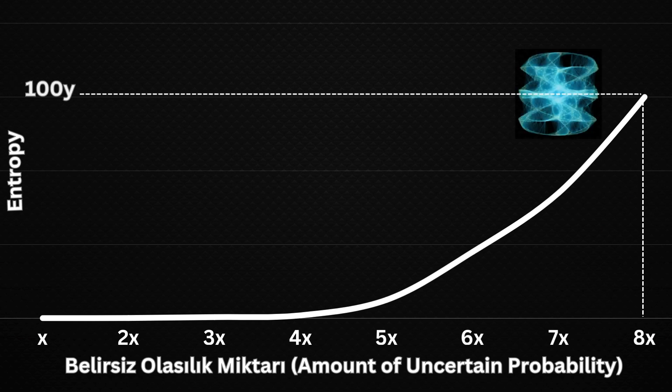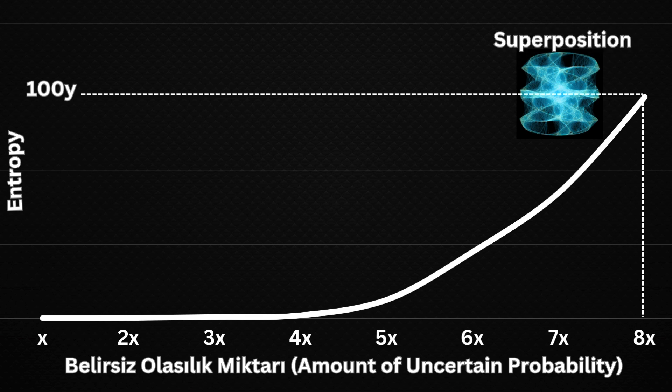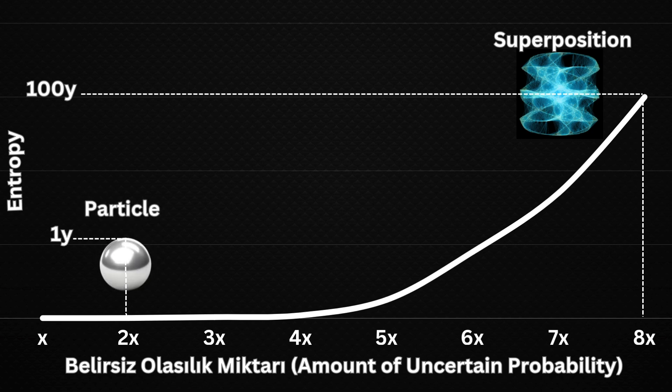The same logic applies to the quantum world. If there are many possibilities, the entropy of the quantum system is high. From this perspective, the state of superposition represents the highest entropy, while the particle state represents the lowest entropy.